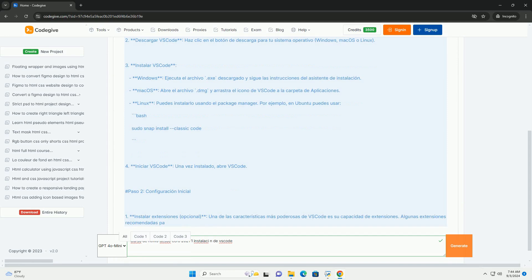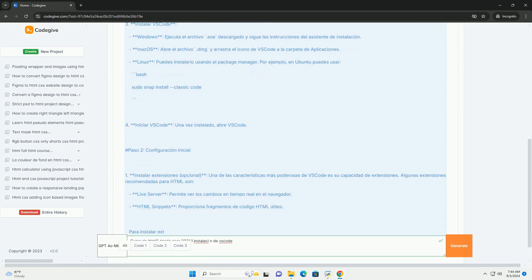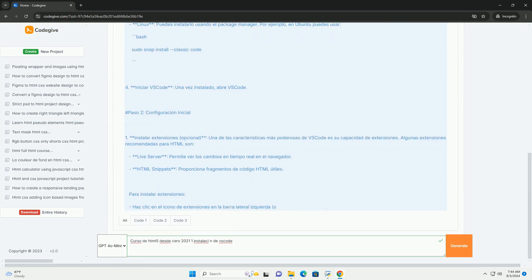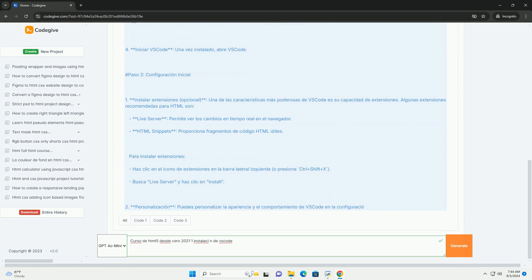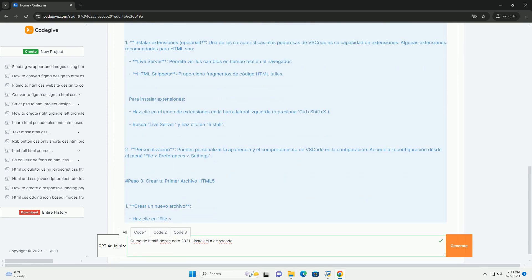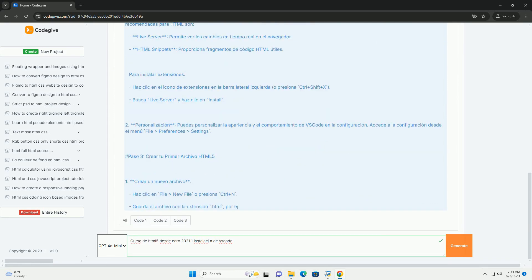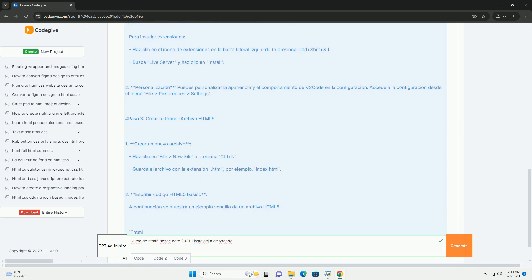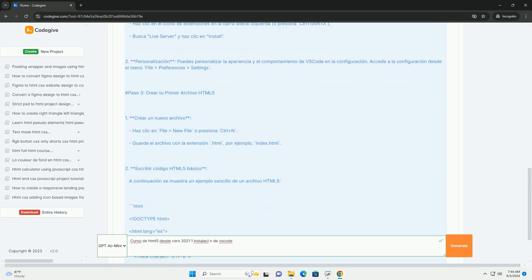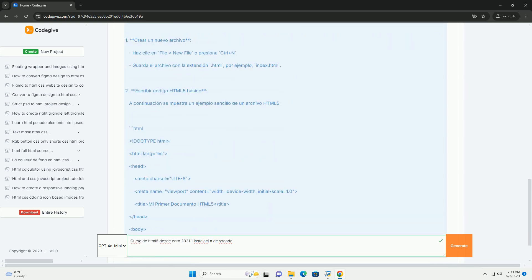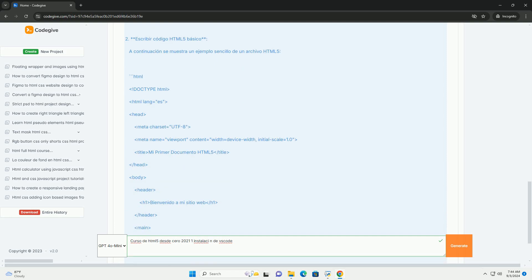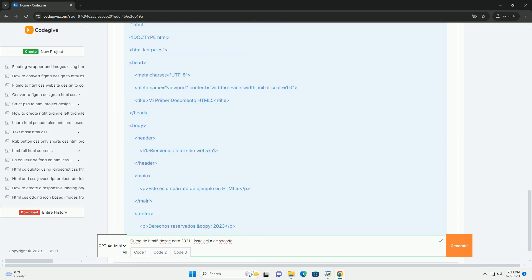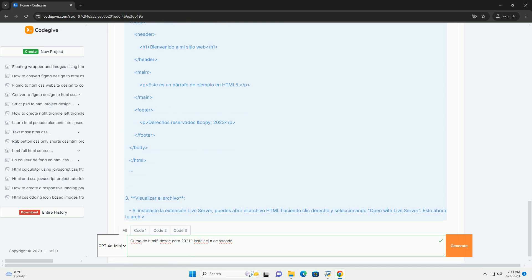Visual Studio Code is a popular code editor that enhances the coding experience with features like syntax highlighting, code suggestions, and an integrated terminal. Participants are guided through the installation process, ensuring that they set up their environment correctly for optimal coding efficiency.